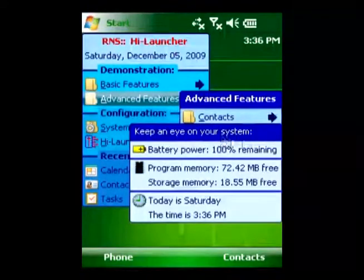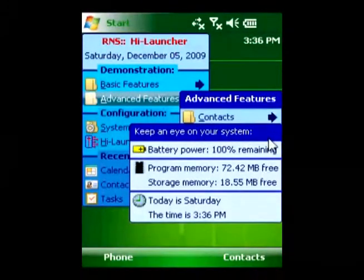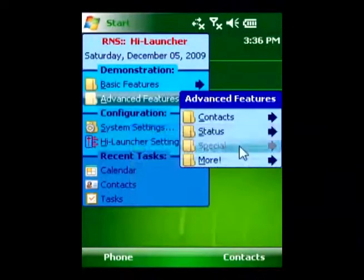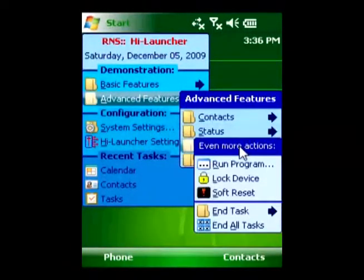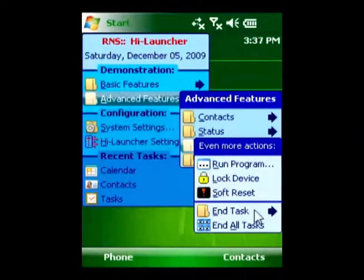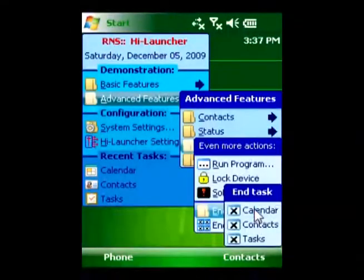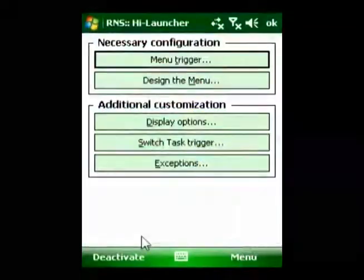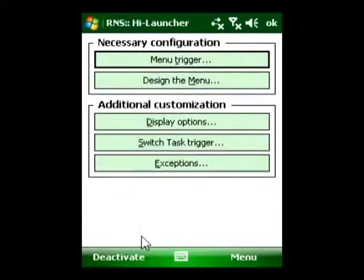You can create whole menu structures by using sub-menus and separate groups of items with splitters. As a result, you can put virtually any number of commands into your menu and yet keep it handy.